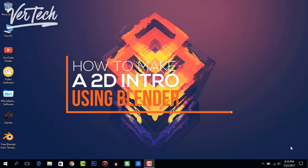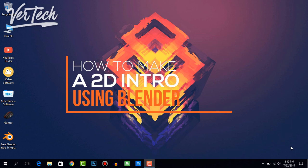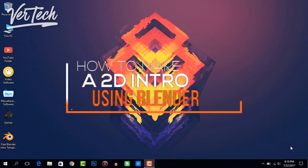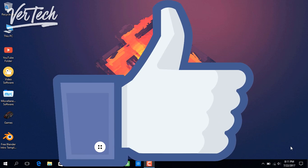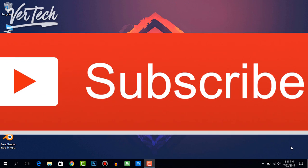Hello guys, and today I'm going to show you how to make a 2D intro using Blender. Before we start the video, make sure to hit that like button and subscribe to the channel, and with that being said, let's get started.